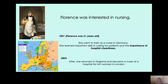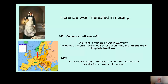Florence wanted to be a nurse. So in 1851 — she was born in 1820, so she was 31 years old — she went to train as a nurse in Germany. Can you see the arrow to Germany on the map, alongside the United Kingdom and Italy? She learned lots of different important skills about how to care for people and how important it was for hospitals to be very clean. After just over two years in Germany, she returned to England and became a nurse at a hospital for rich women in London in 1853.